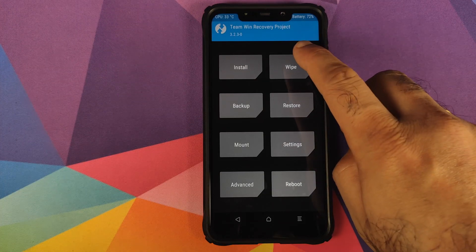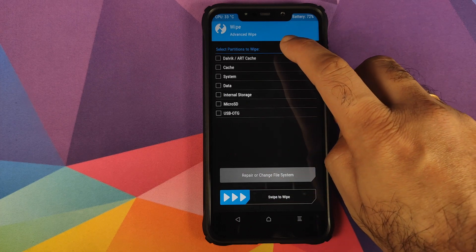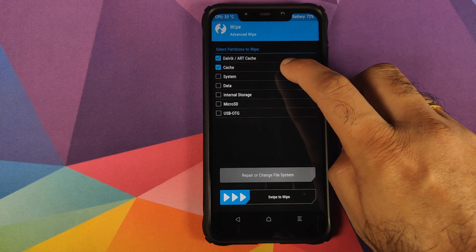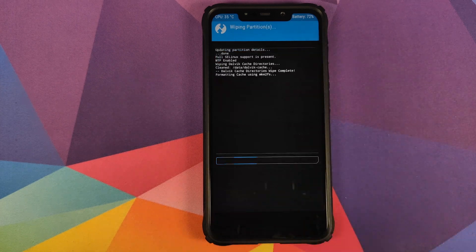Once you are in TWRP recovery, you need to click on wipe, advanced wipe and select dalvik cache, system and data. And then swipe to wipe.